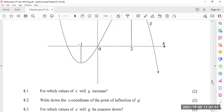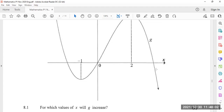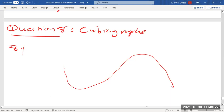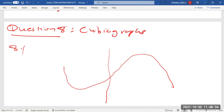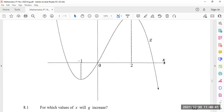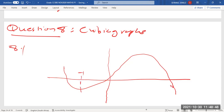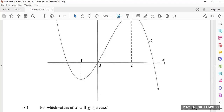For which values of x will g increase? That's the question. Let's see how we go about answering a question of this nature. The origin is there, and the turning points are at negative one and two.